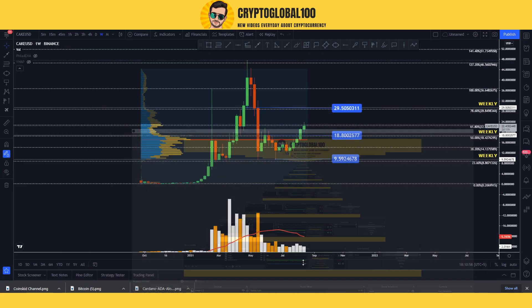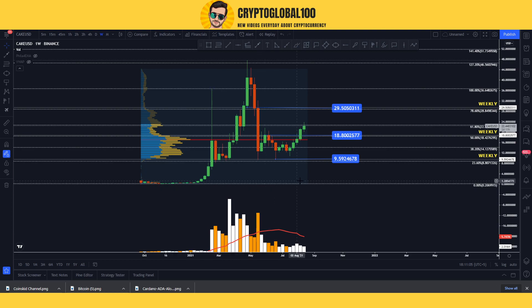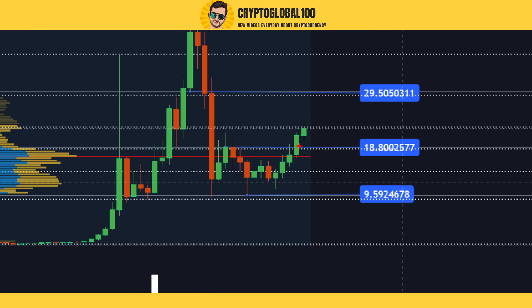Hello guys, welcome back to the channel Crypto Global 100. Today we are going to predict the CAKE/USD pair — PancakeSwap. Here is the chart and the levels already drawn.